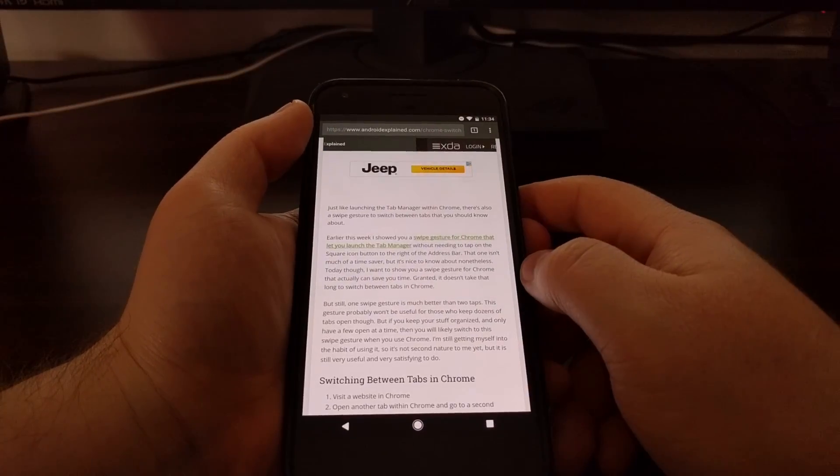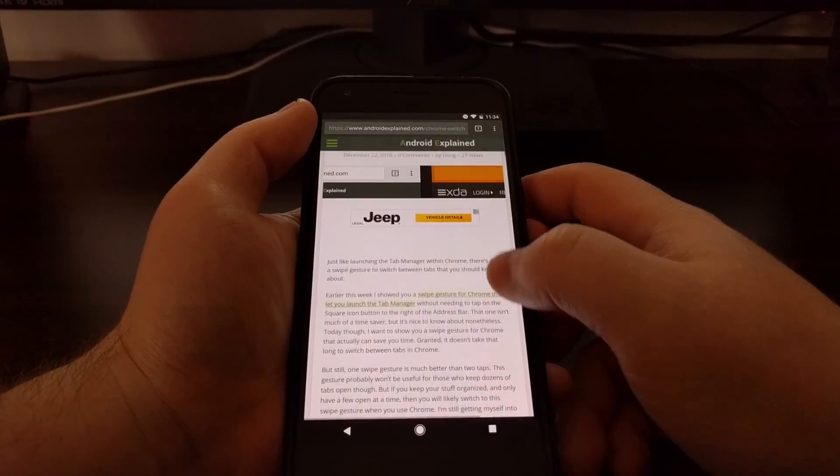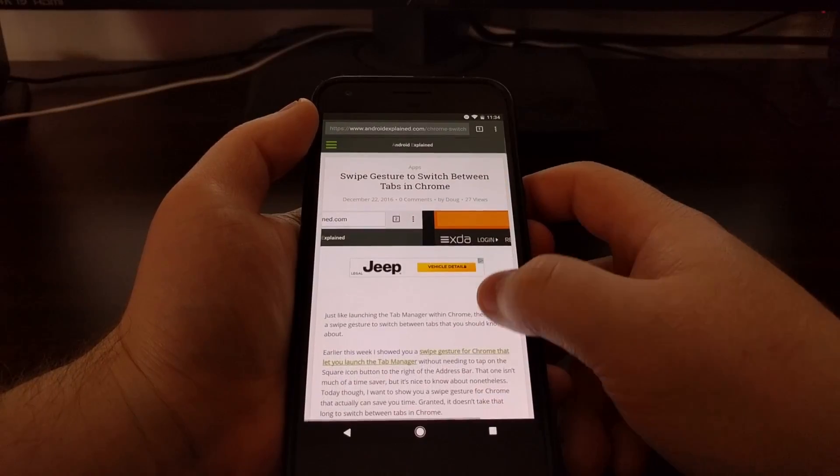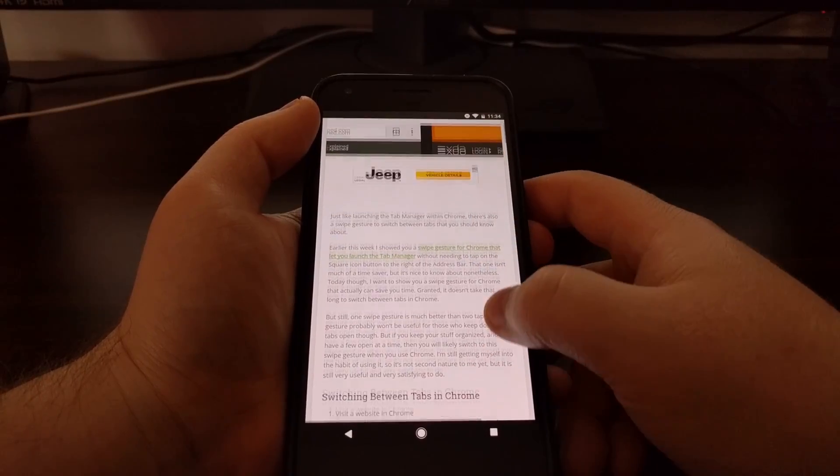And then once you go back, you can see text is a lot smaller than it normally is.